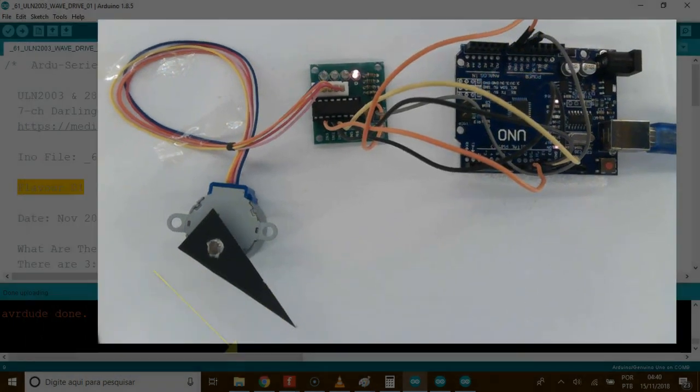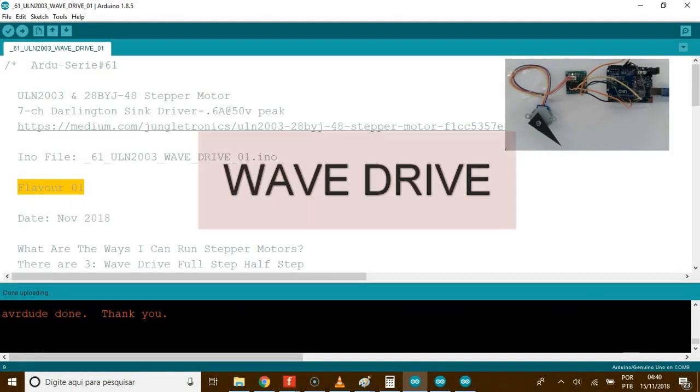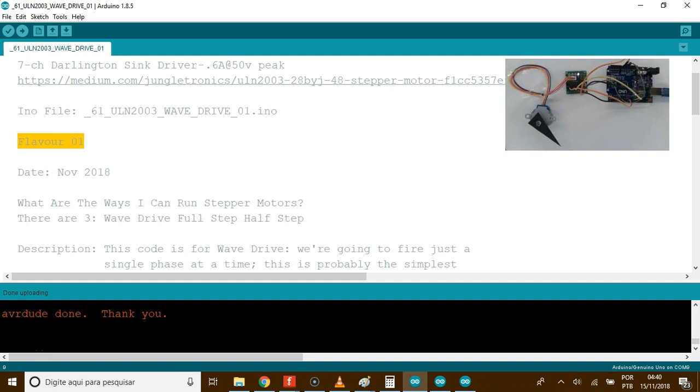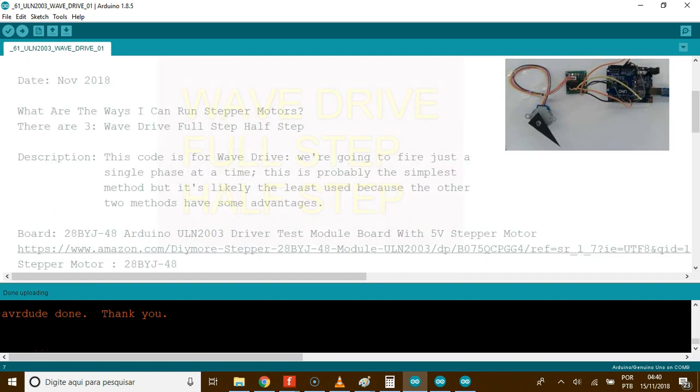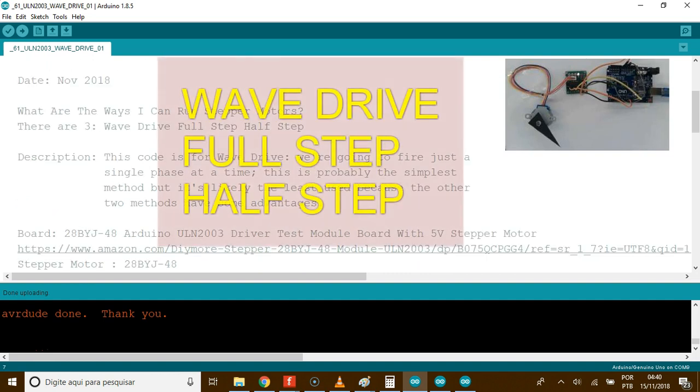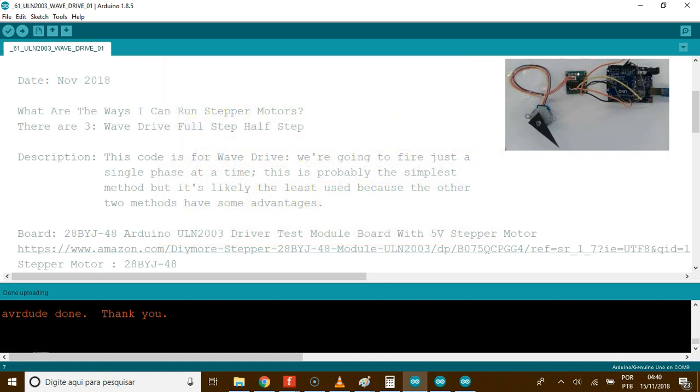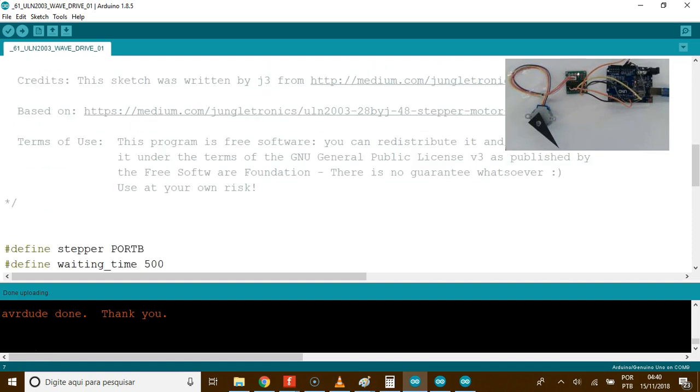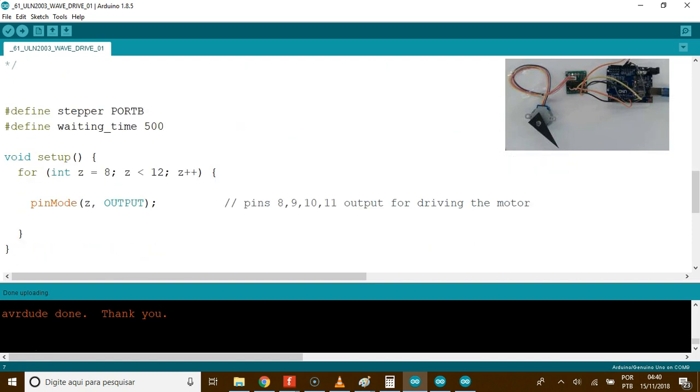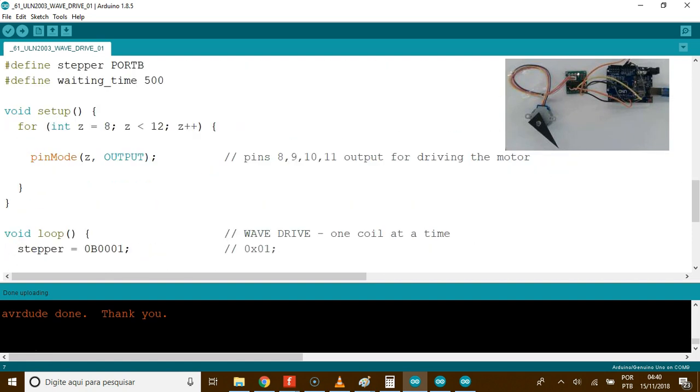This configuration is called wave drive. The code. What are the ways I can run a stepper motor like this? There are three: wave drive, full step, and half step. This one is wave drive. We're going to fire just a phase at a time. Just fine.